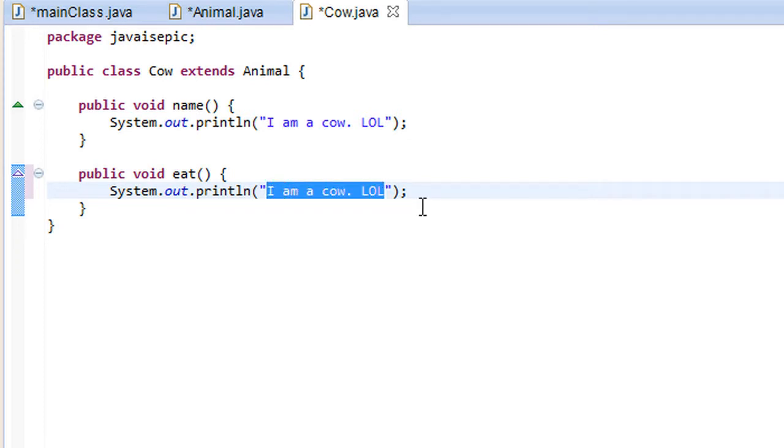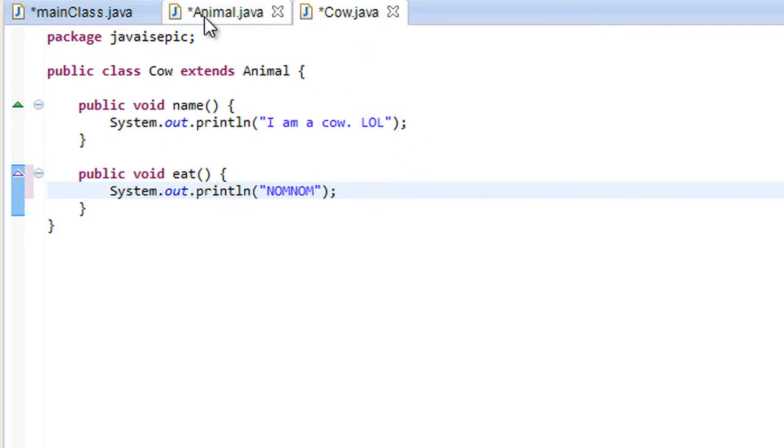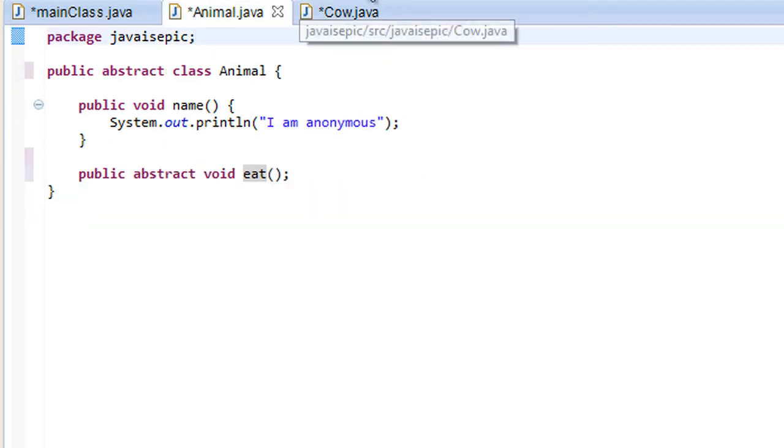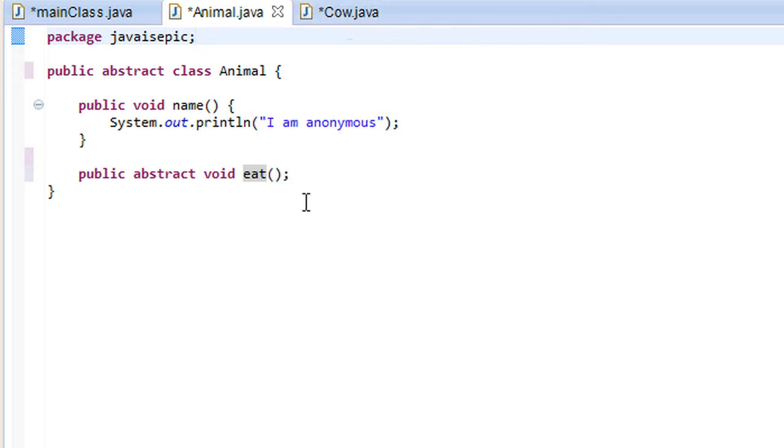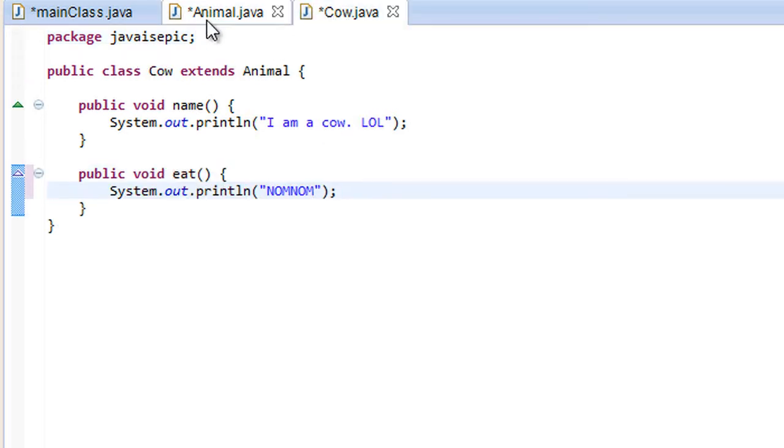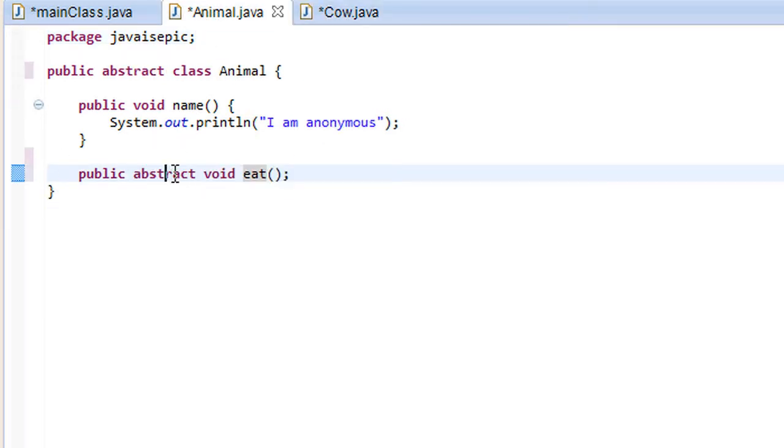And nom, nom, there we go. Beautiful. I've never seen a finer piece of code in my life. Alright. So we just implemented the abstract method and all our errors went away.